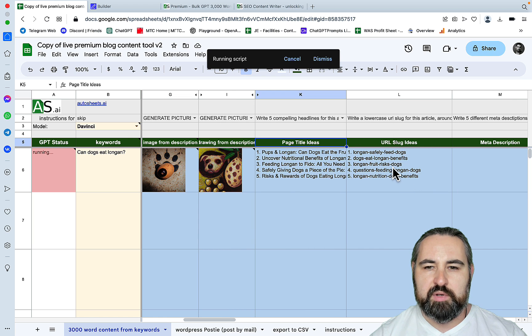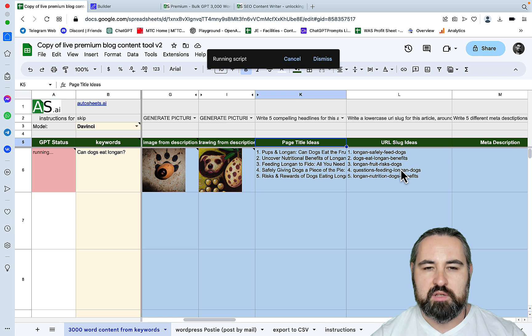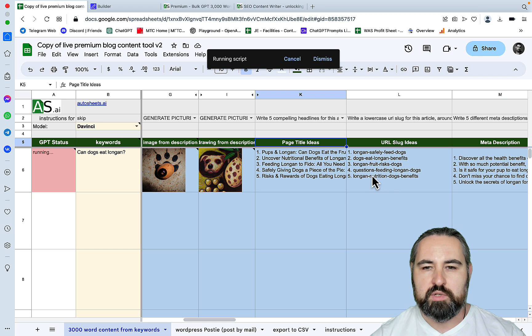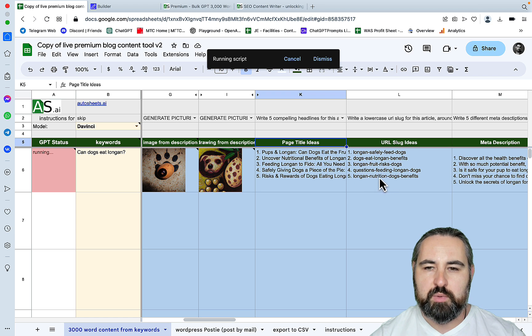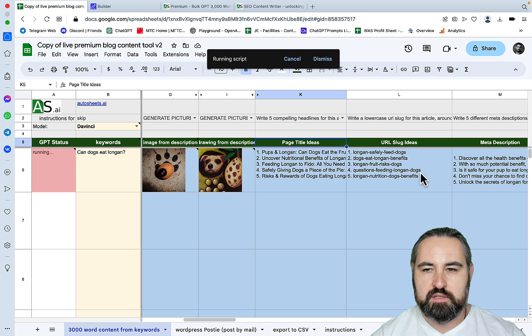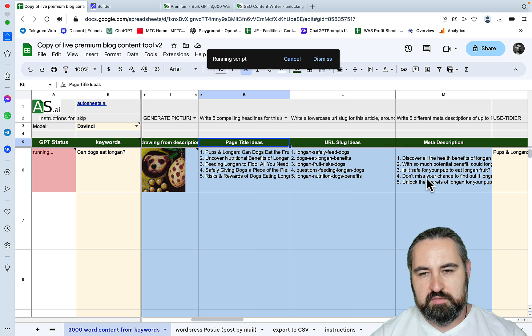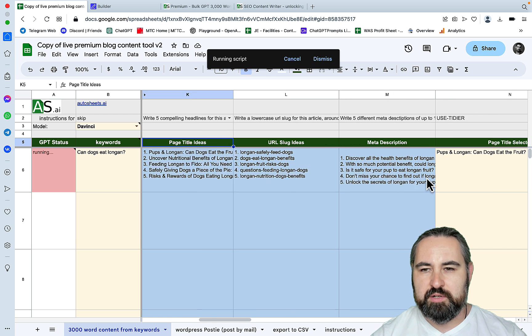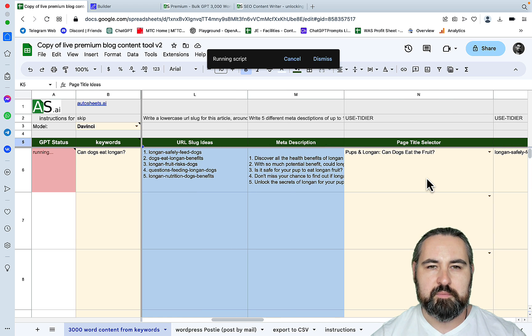URL slug ideas. This is weird, because normally you would want your slug to be the same as a keyword. So why would I name my post 'questions feeding longan dogs'? This is just weird.